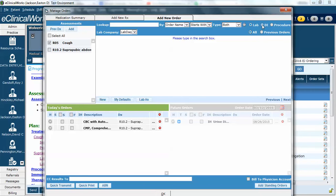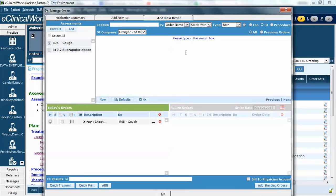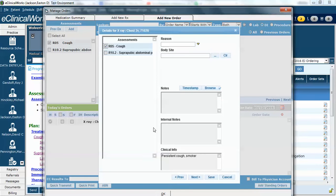Now let's jump over to diagnostic imaging. When I do so, you can see that it changes. And now for cough, I have also ordered a chest x-ray — I've associated it with cough. And here I have entered the clinical information. This one is required at our clinic because the information that's put in the clinical information box will transmit electronically with the order to the radiologist so that they can see the symptoms or diagnostic considerations explaining why I ordered this particular test.